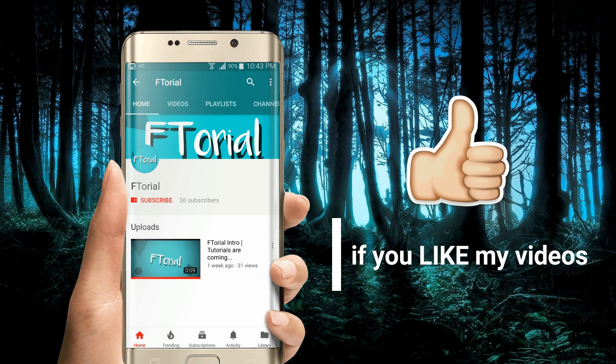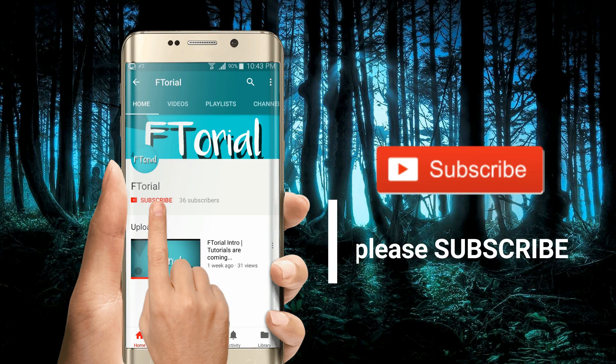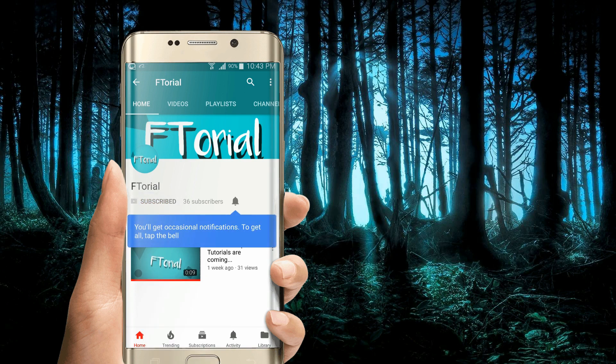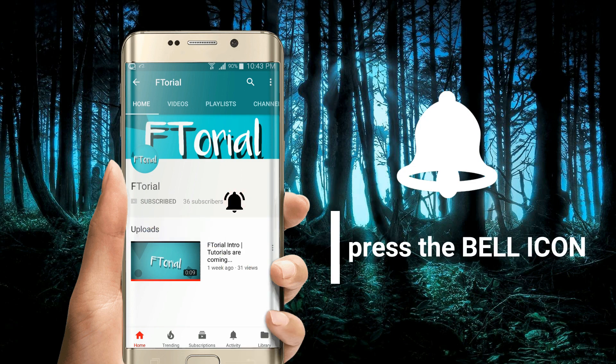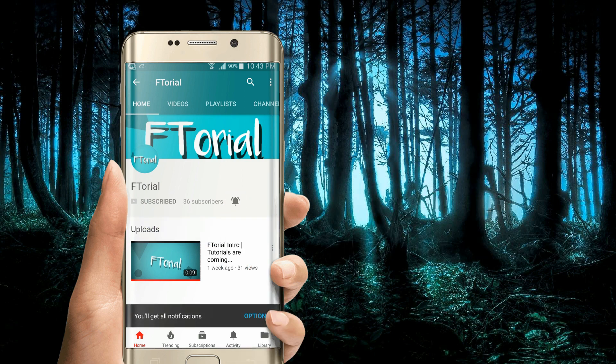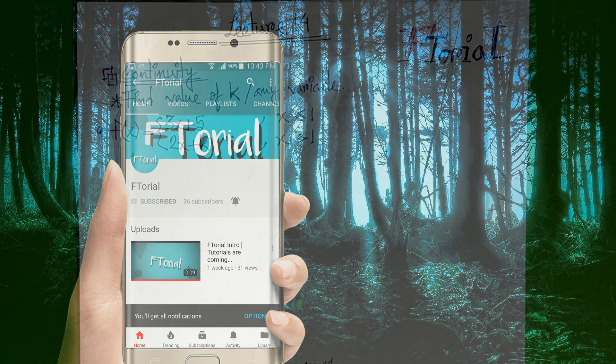If you like my videos, please subscribe, press the bell icon and never miss another update.